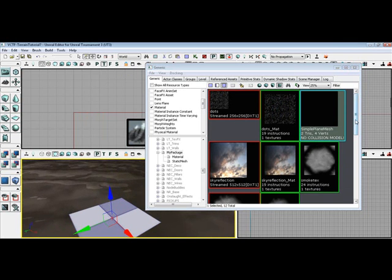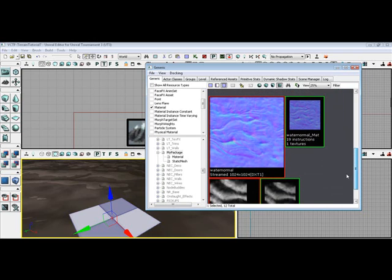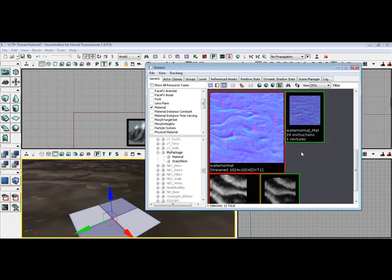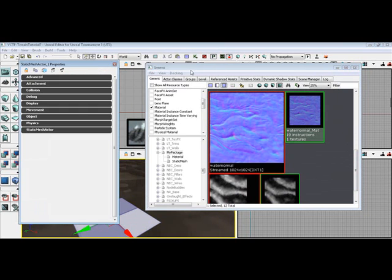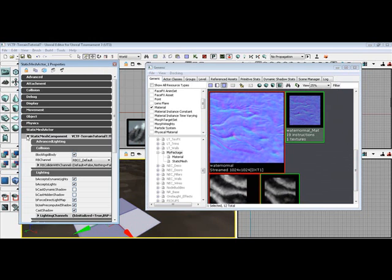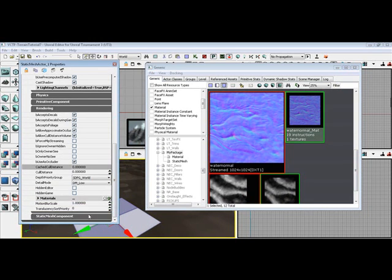What we're going to do is go over to the water normal material that it's actually created. And then we're going to go to simple plain mesh so we have it highlighted. And right click on it. Go to its properties. And by left clicking, static mesh actor. Expand that. Expand static mesh component. Let's go all the way down to the bottom where you see materials.